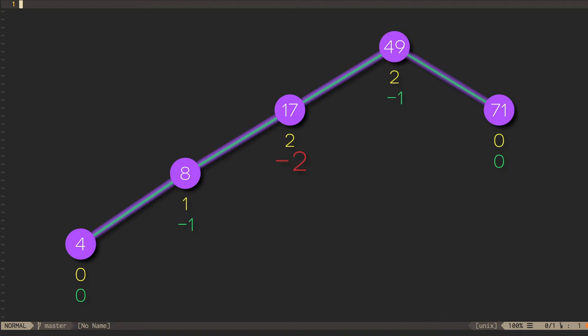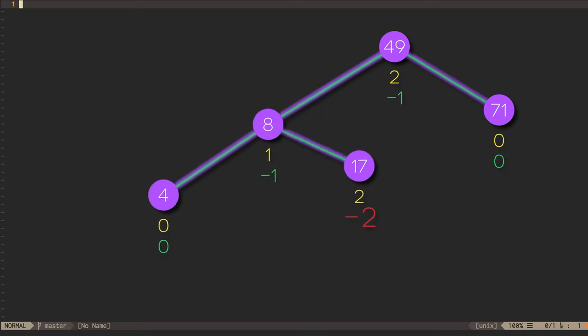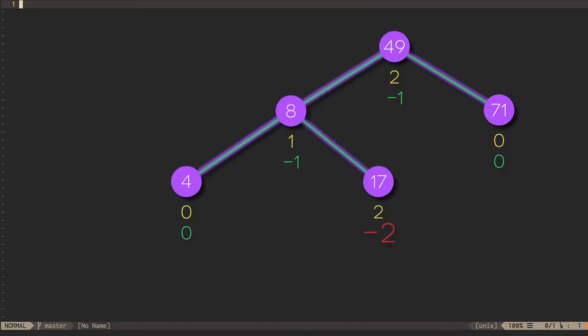Rebalancing in this situation can be accomplished by a single rotation of the subtree rooted at 17. First, we decide which of 17's subtrees has the greater height. Since the balance factor here is negative, we know that the left subtree rooted at 8 has the greater height. We then take that left subtree and make it the root of the subtree that used to be rooted at 17.